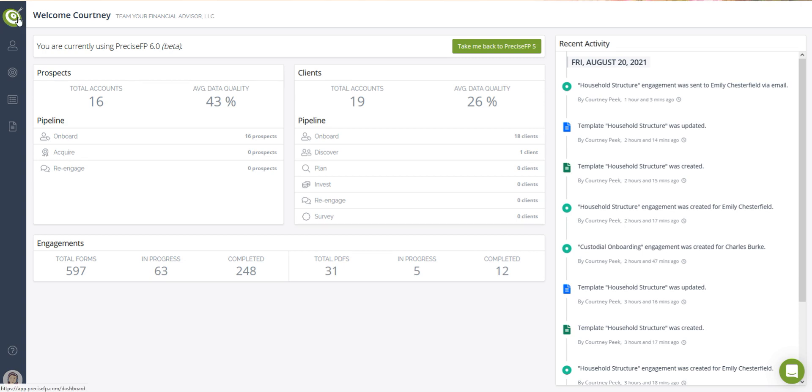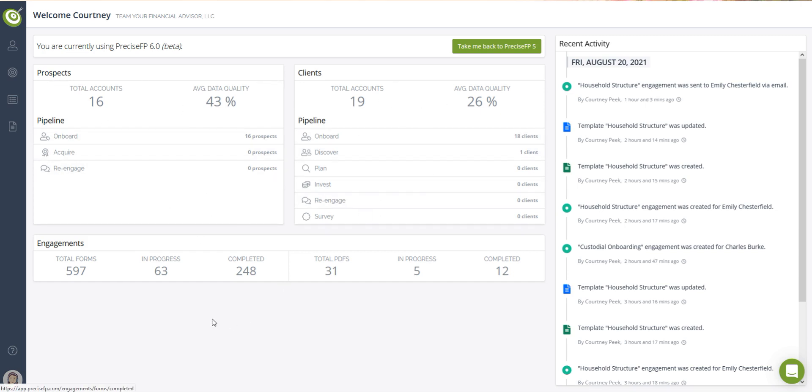PreciseFP's dashboard gives you a quick overview of the important aspects of your account. The dashboard is divided into four main areas: prospects, clients, engagements, and recent activity.